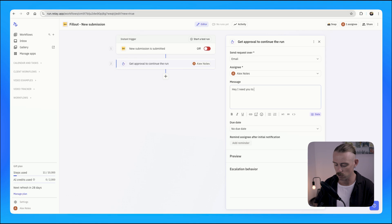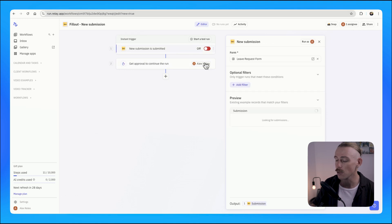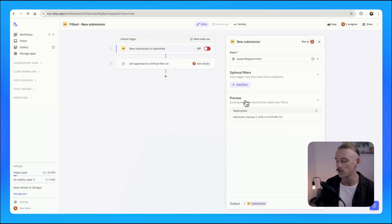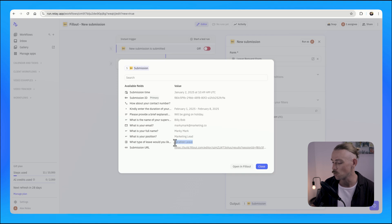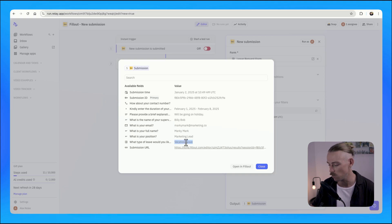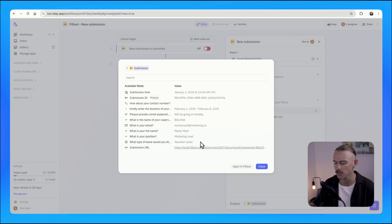I'll type: "Hey, I need you to check this request for leave." Now, the cool thing we can do is because our form submission actually comes through with the type of leave — we can see here we've got vacation leave as the answer.